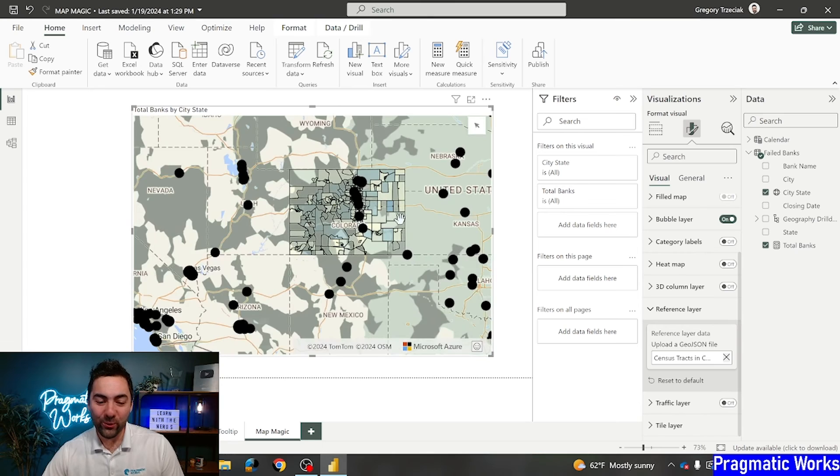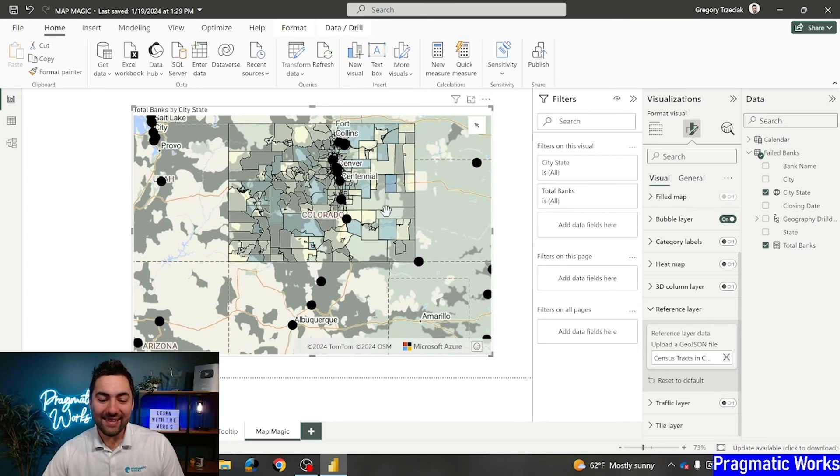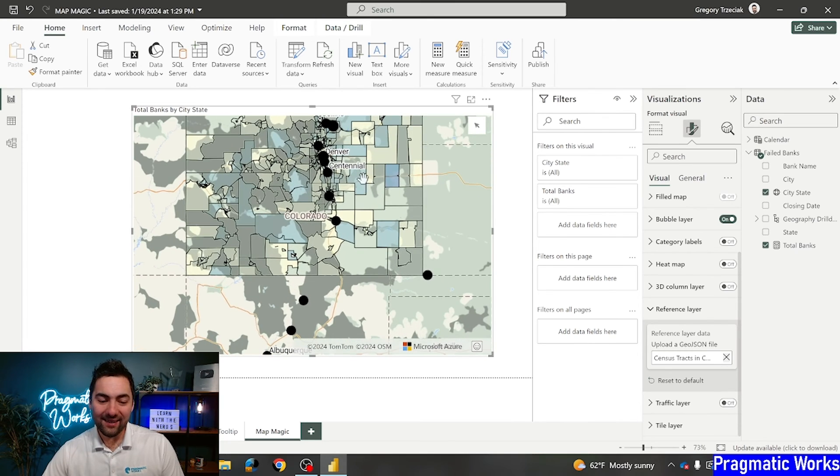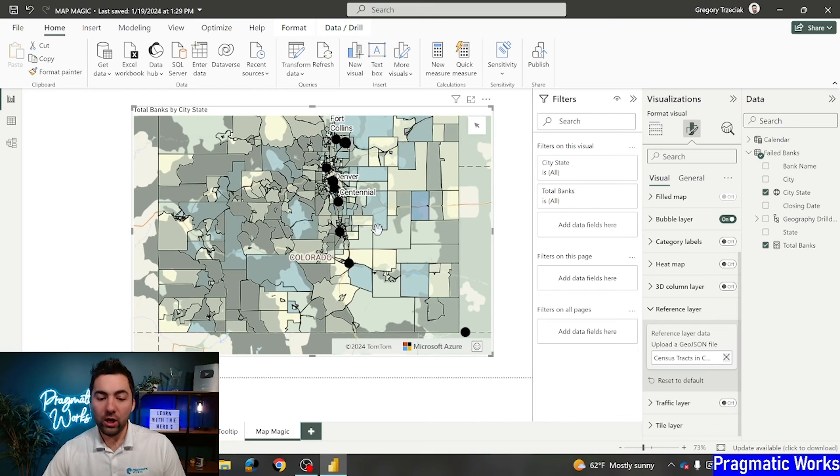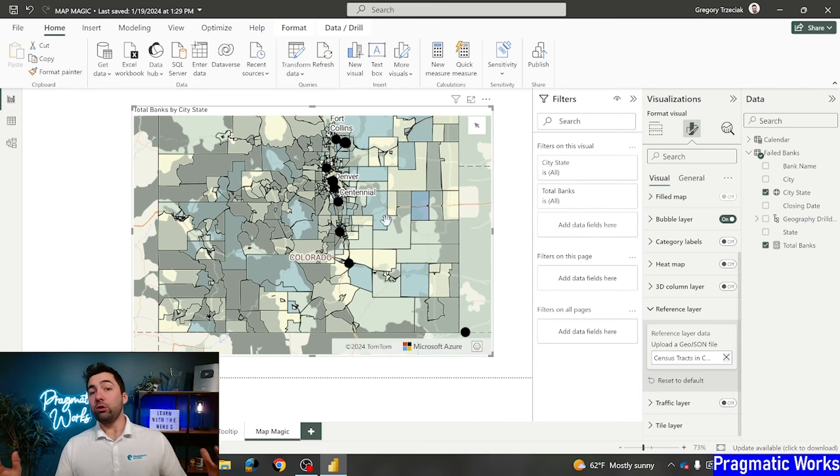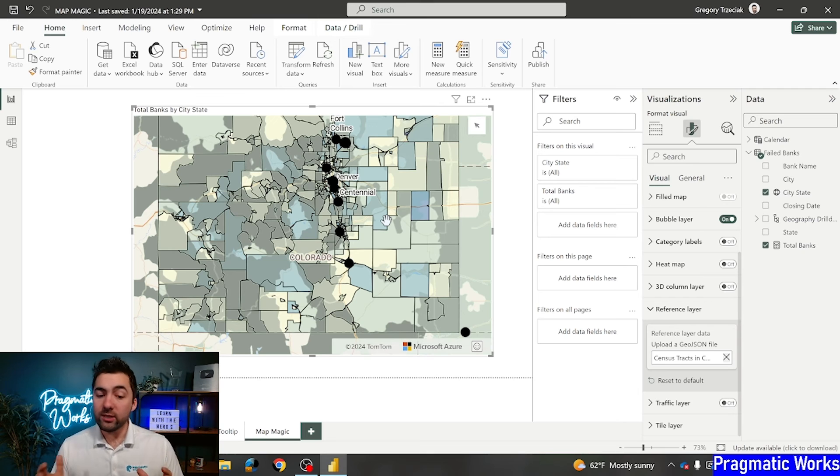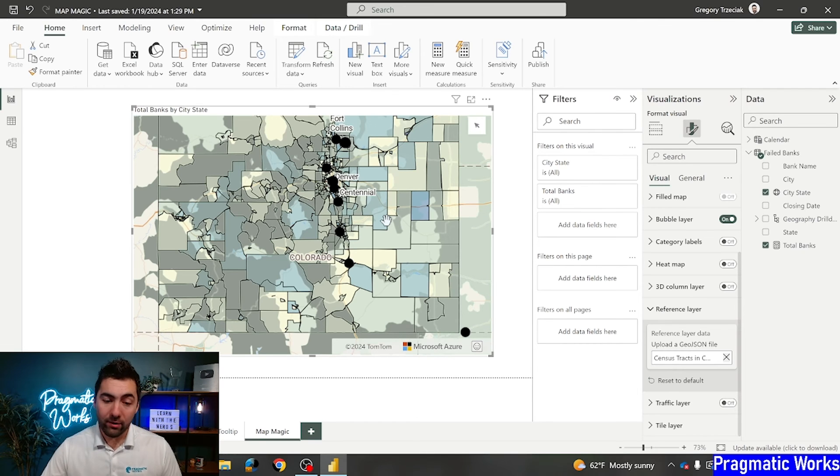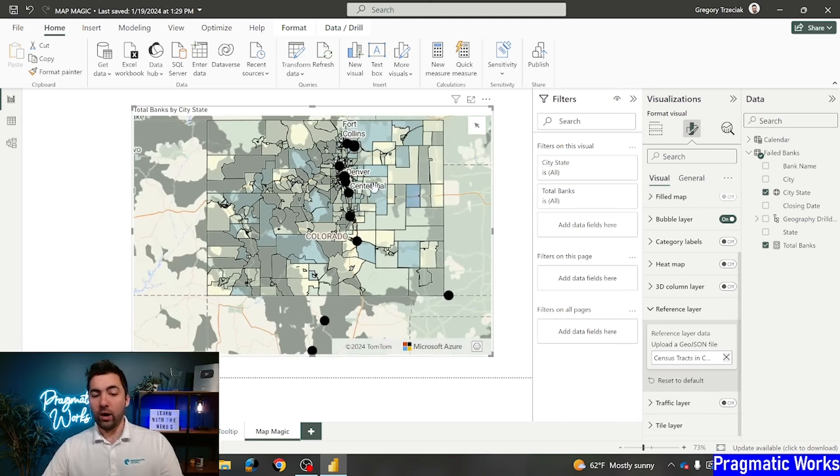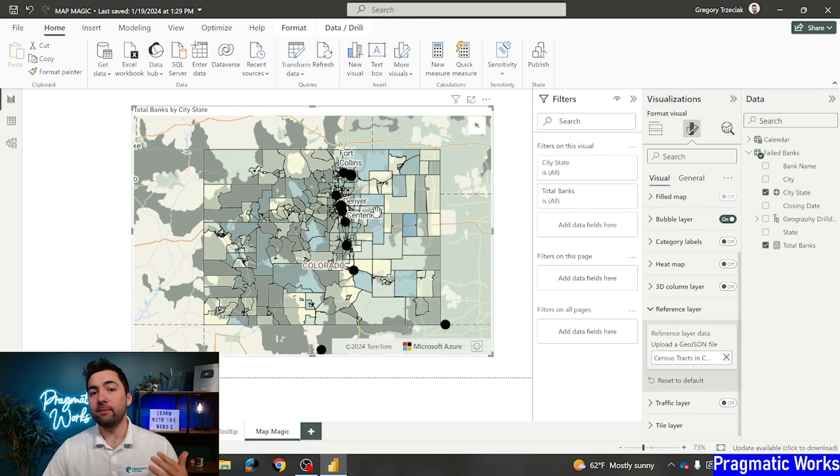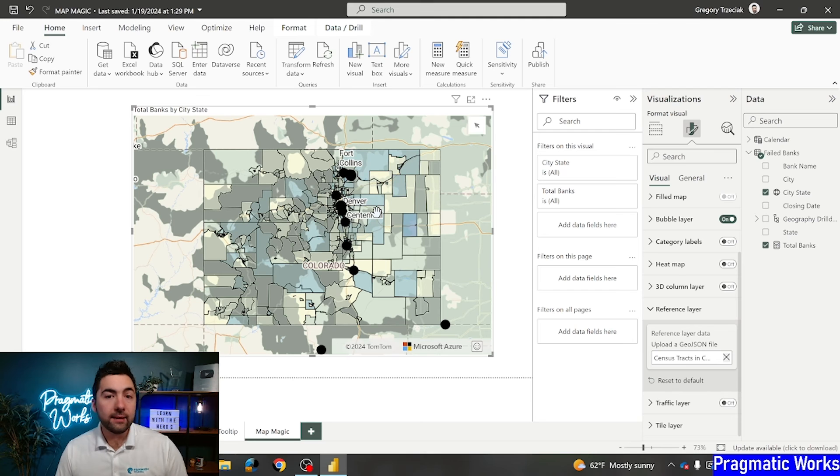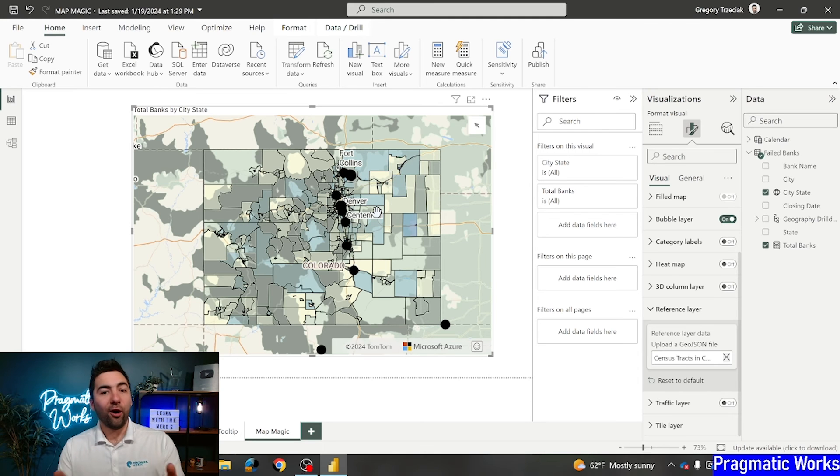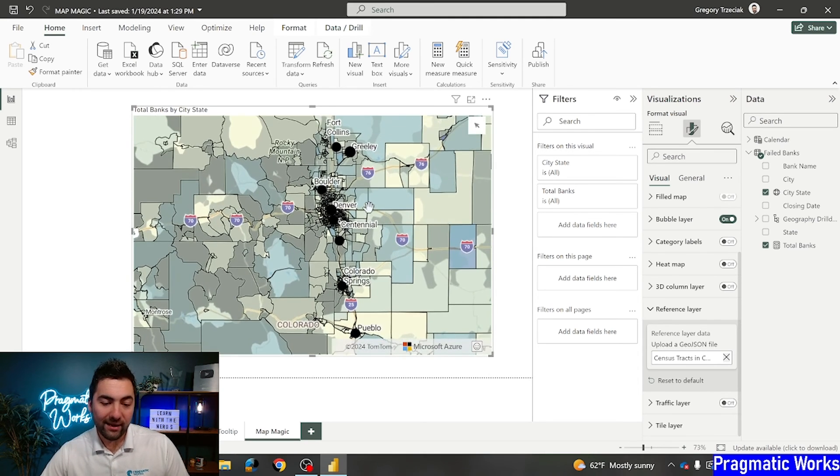Let's zoom in and take a peek at this. This is super, super cool. I can see the census data overlaid, those specific census areas, overlaid onto the map. The larger ones are typically more rural. That's why they're larger. The smaller ones are more populated areas. Sure enough, when it comes to Colorado, I'm looking at these failed banks. The majority of them are located in highly populated areas along the Colorado River. Look at that.